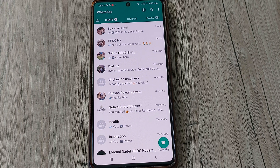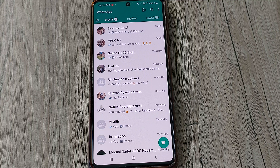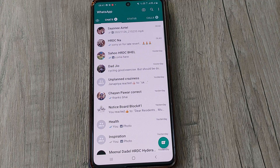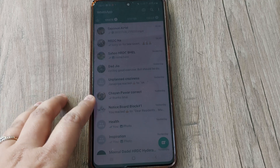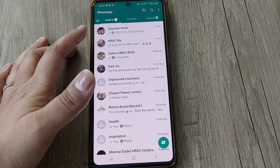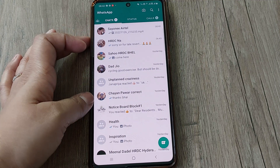Hi friends, welcome back to my channel Digital Solutions. In today's video we will see how to fix archived not appearing on WhatsApp. Archived is basically the feature through which you can hide your WhatsApp chats — chats which you don't want to appear on the home screen can be sent to archived. Here in my WhatsApp screen, as you can see, the archive option is not there; it is not appearing, though generally it appears at the top.